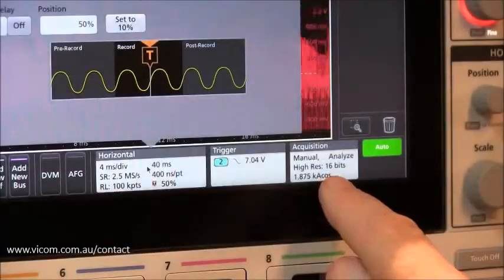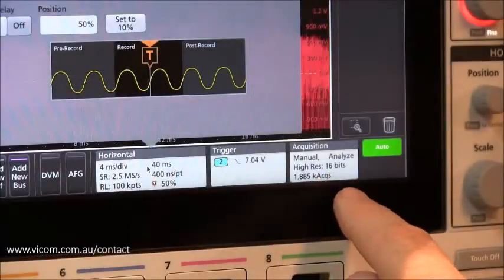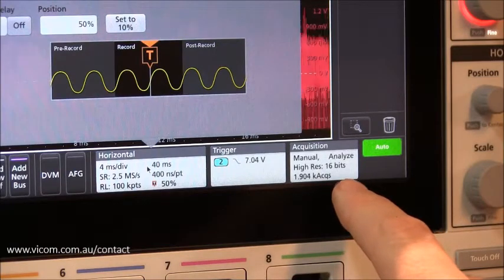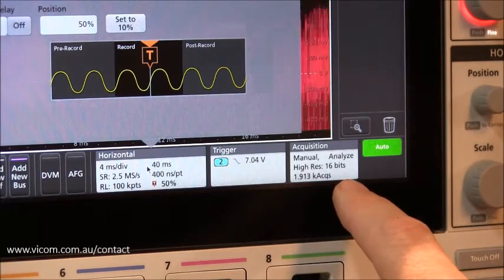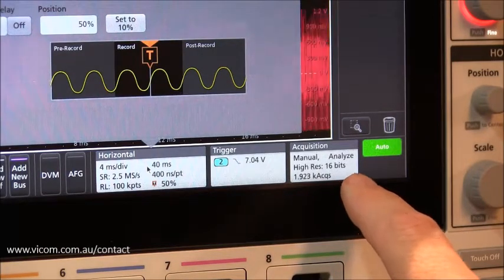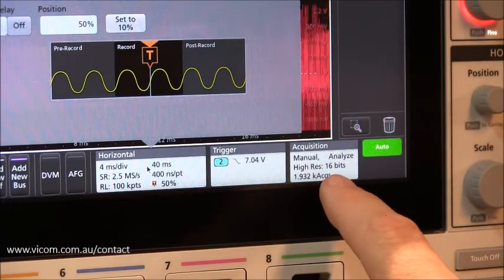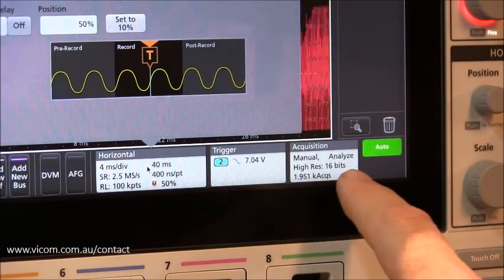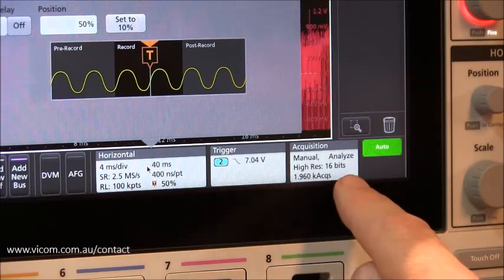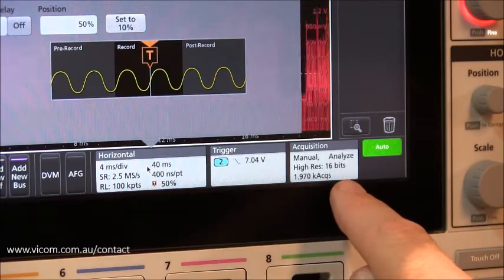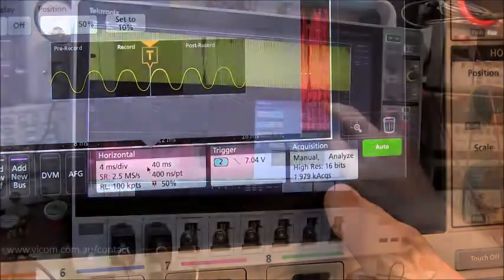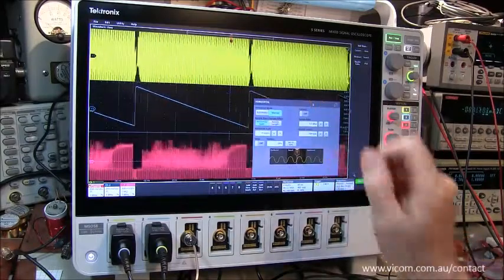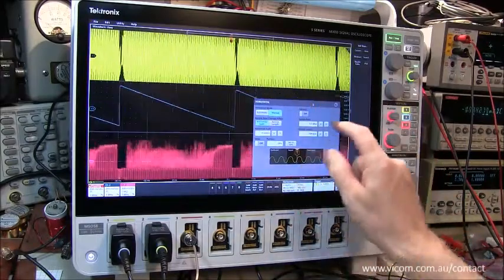With the high resolution mode at this low sample rate, we've been able to take the 12 bits that the scope is normally producing for each sample and turn that into effectively 16 bits of vertical resolution. Those changes made in the horizontal acquisition control, we can close that box.